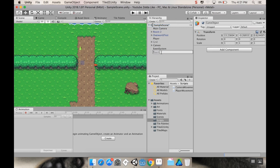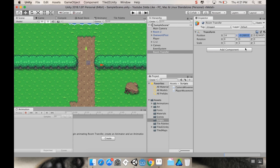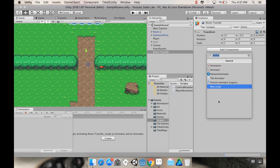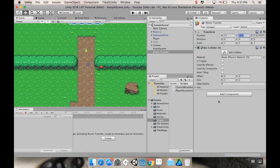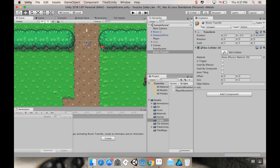First thing I want to do is create an empty game object and call it 'room transfer.' I'm going to place this pretty much at the seam between the two rooms - X position at 14, Y position at negative 0.5 so it's inside this room. I'm going to add a Box Collider 2D component. I want to make this nice and small so it's just barely there at all. I'll click 'Edit Collider' and drag it to the width of the transition, making it nice and tiny.